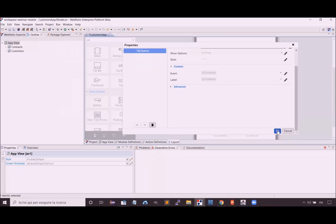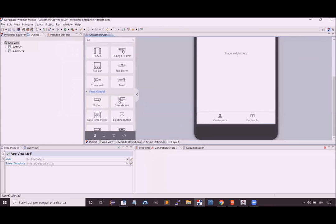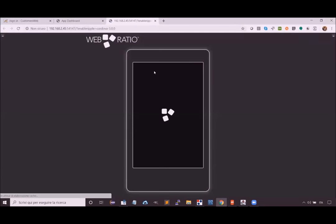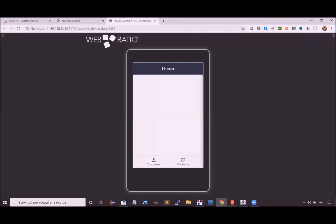We can confirm the configuration and see a preview of the menu. We can also test the application using the generation command. The tool transforms all the model into a real application that can be tested without a physical device. We will emulate the application in a browser where we can test the user navigation and interaction. Let's open the emulator and see the two sections we have modelled.